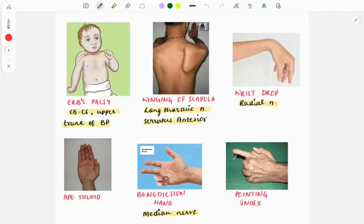Hey everyone, welcome to Grow Med. This is a video on nerve injuries from anatomy, a very high-yield topic which is asked frequently in the FMGE. The upper limb nerves - the radial nerve, the ulnar nerve, and the median nerve - when they are damaged, we can see certain findings and certain muscles are affected. We'll look at all those findings along with the images.